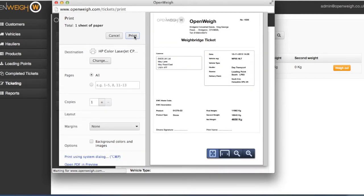And with only a few clicks of the button, the ticket is ready to give to the driver.